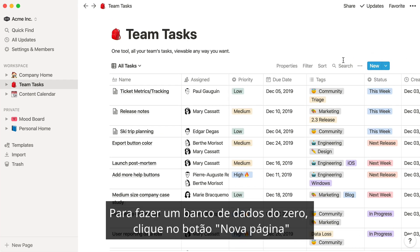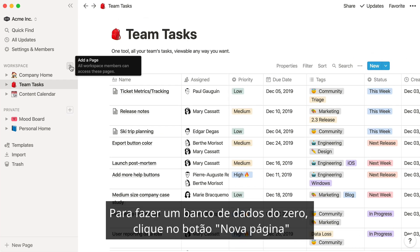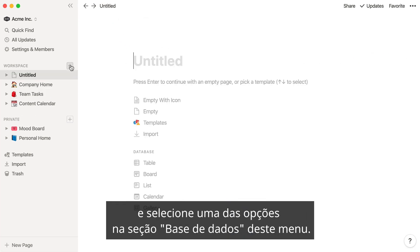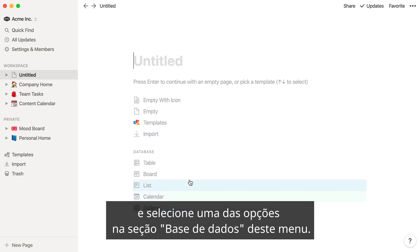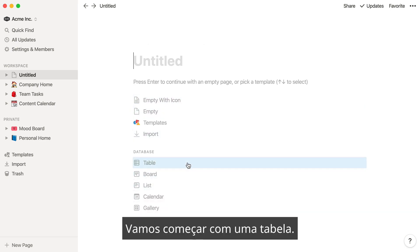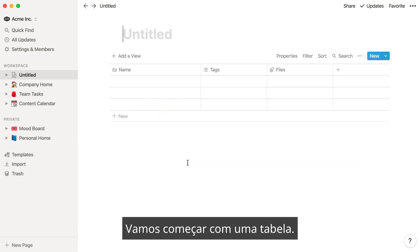To make a database from scratch, click the New Page button and select one of the options in the database section of this menu. Let's start with a table.